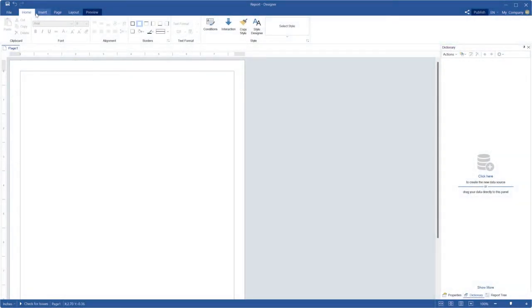Hello everyone! We continue to explore the features of visual programming using Blockly in Stimulsoft reporting tools. Today I'm going to show you how to use lists in your scripts.